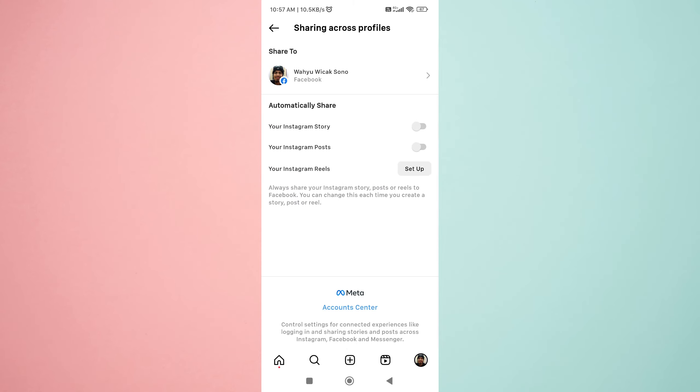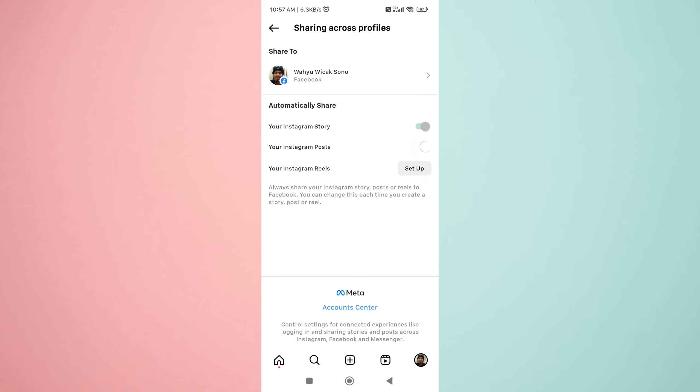That's it. Your Instagram account is now connected to your Facebook page. And as the last step, turn on the automatically share feature.